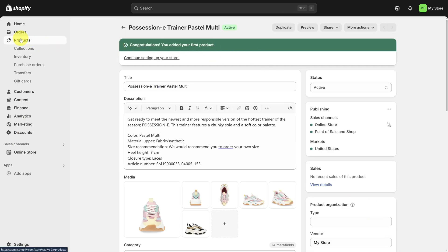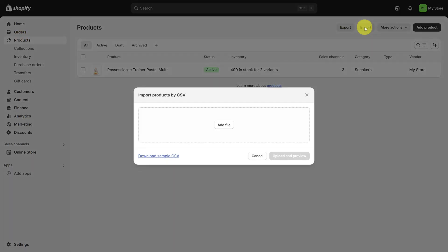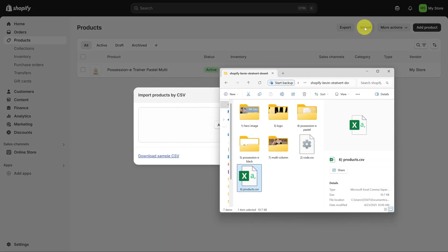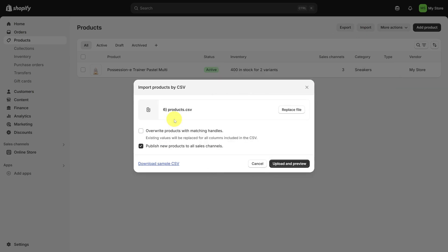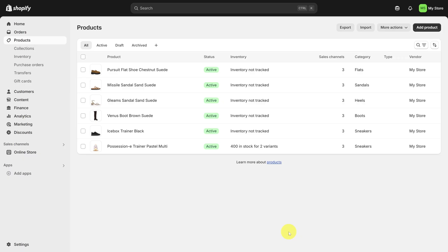Let's go back to the main products view. To get our homepage looking sharp, we need several more products, so click the Import button, then go back to the Assets folder and upload the Products CSV file. This is a quick way to add a bunch of items to your store. Once you've imported all those products, click on the Collections item under Products.